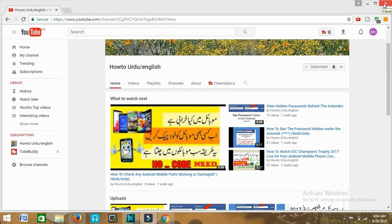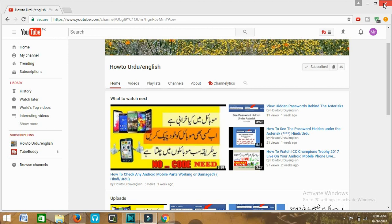Hi viewers, you are watching your favorite YouTube channel How To Urdu/English and I'm your host Abu Rehan. In today's video I'm going to show you how you can put an autoplay video on your YouTube channel, so that if somebody visits your channel your latest video automatically starts playing to them.